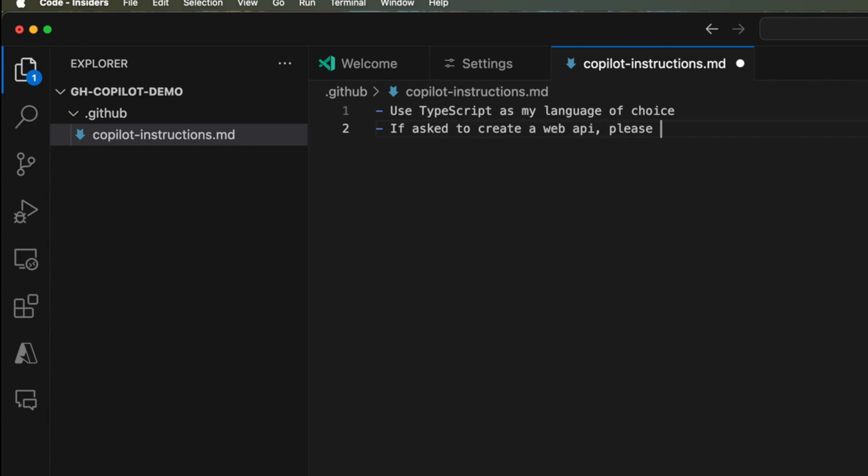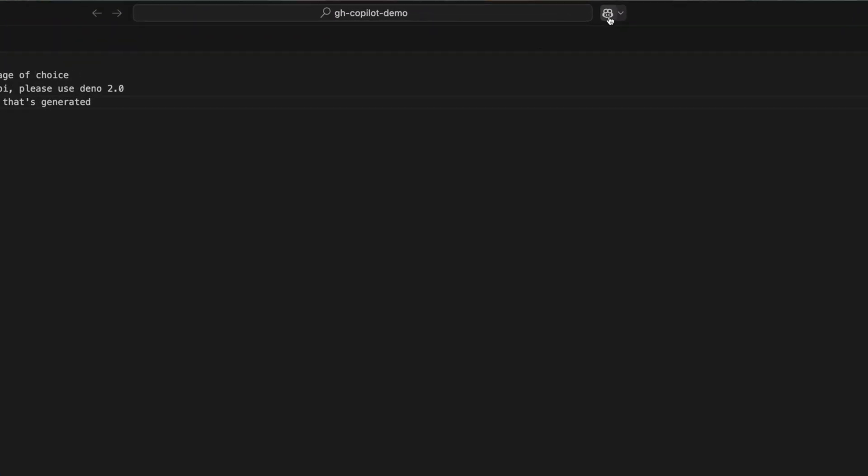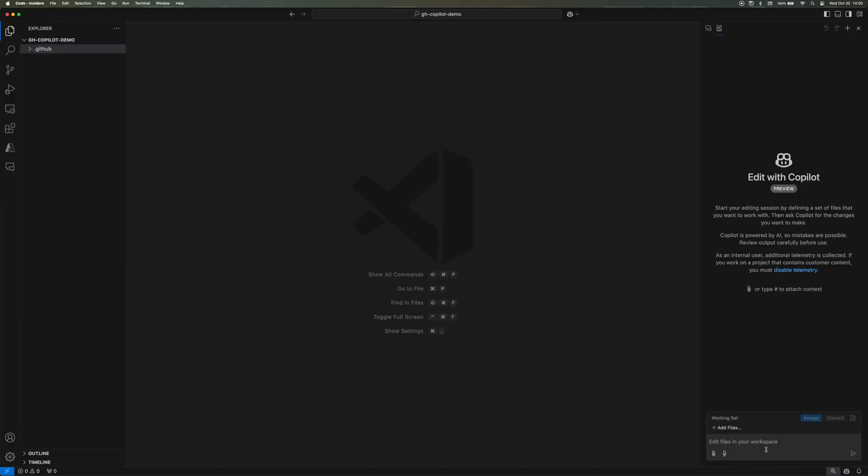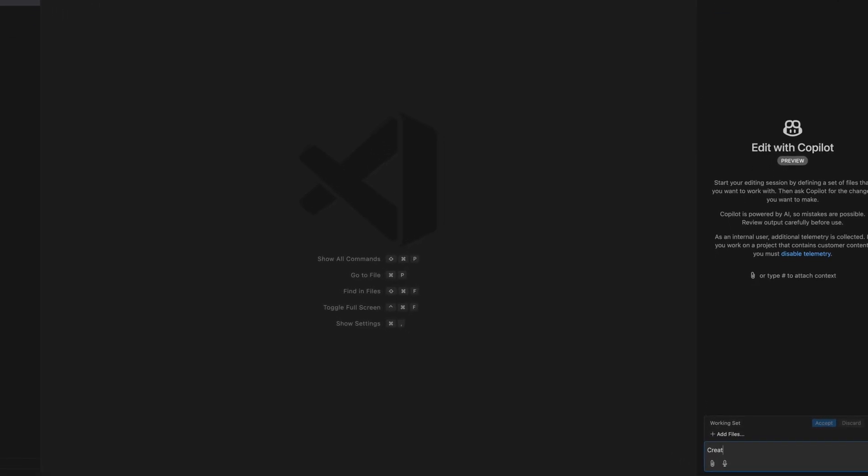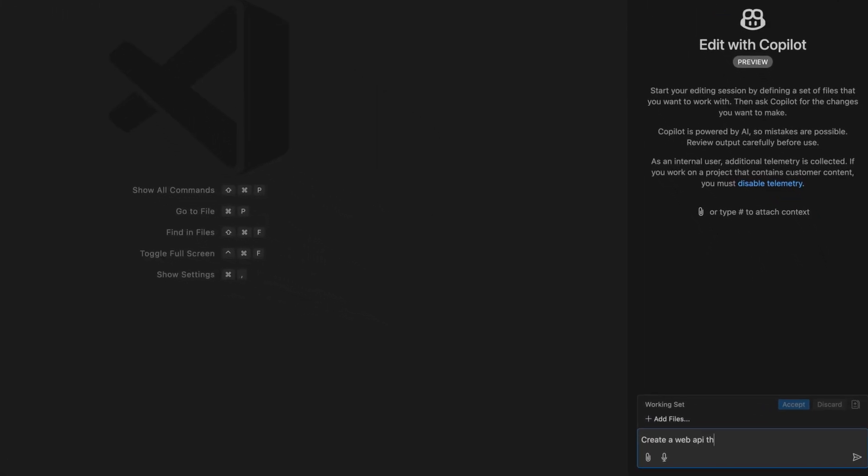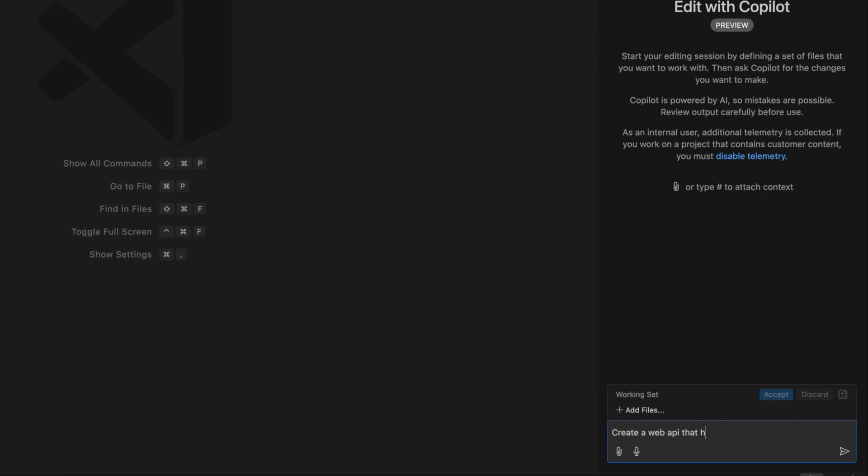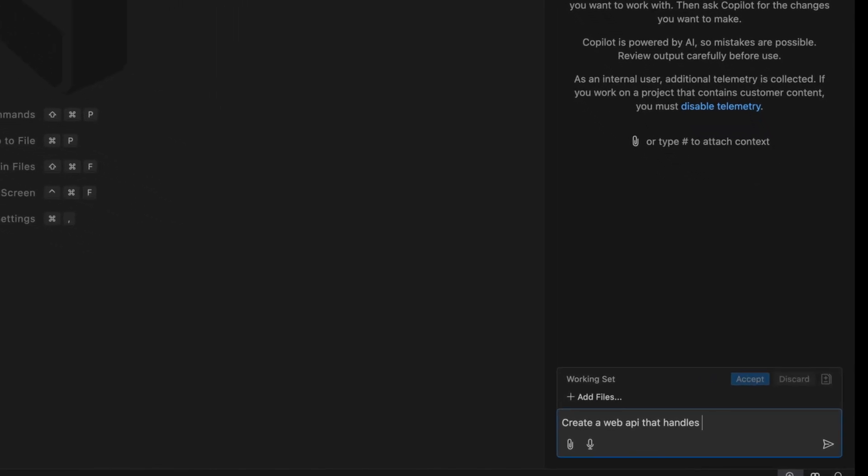And then last but not least, for each code block that's generated, I want a test case for it. Here we are going to be using the new Copilot experience that allows for multi-line editing, and I'm going to be asking Copilot to create a web API that handles math operations.